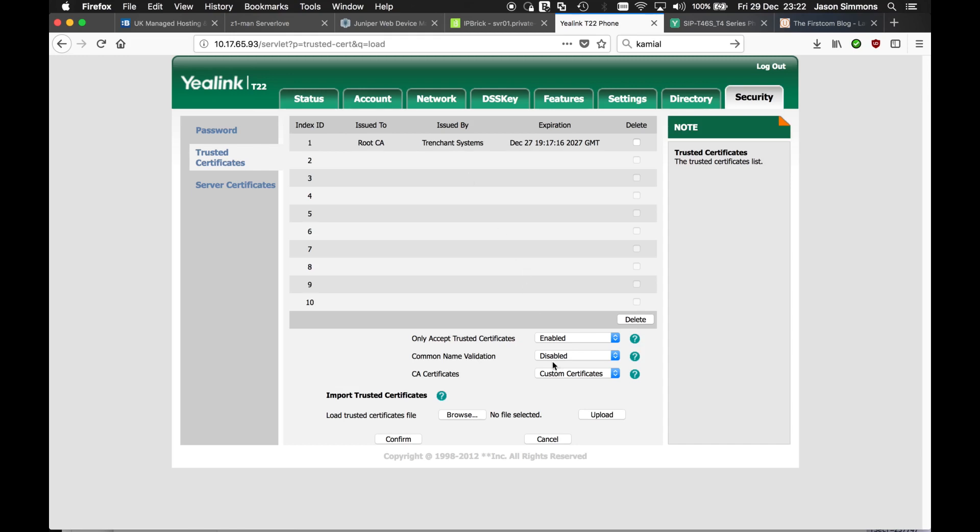Now by default, yours will probably say all certificates, which would indicate both public and custom ones. But for some reason, I've seen it on occasions, sometimes the phones do not offer custom certificates or trust custom root authorities. So we specify that we're going to use anything that's defined in the custom list.